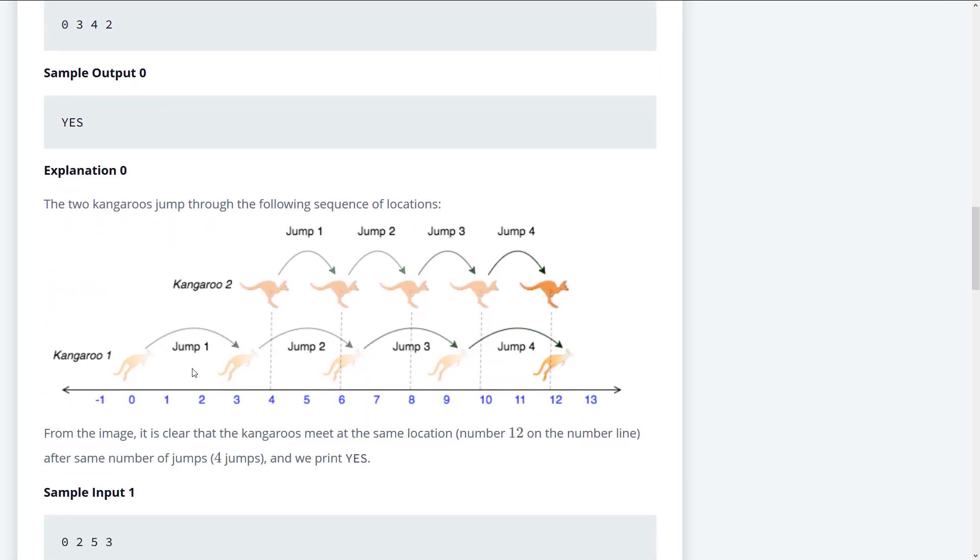The first thing we have to know is that kangaroo one's velocity has to be greater than kangaroo two's velocity. So what we can do is we can say that if the velocity for kangaroo one is less than or equal to the velocity for kangaroo two, then they're never going to meet.